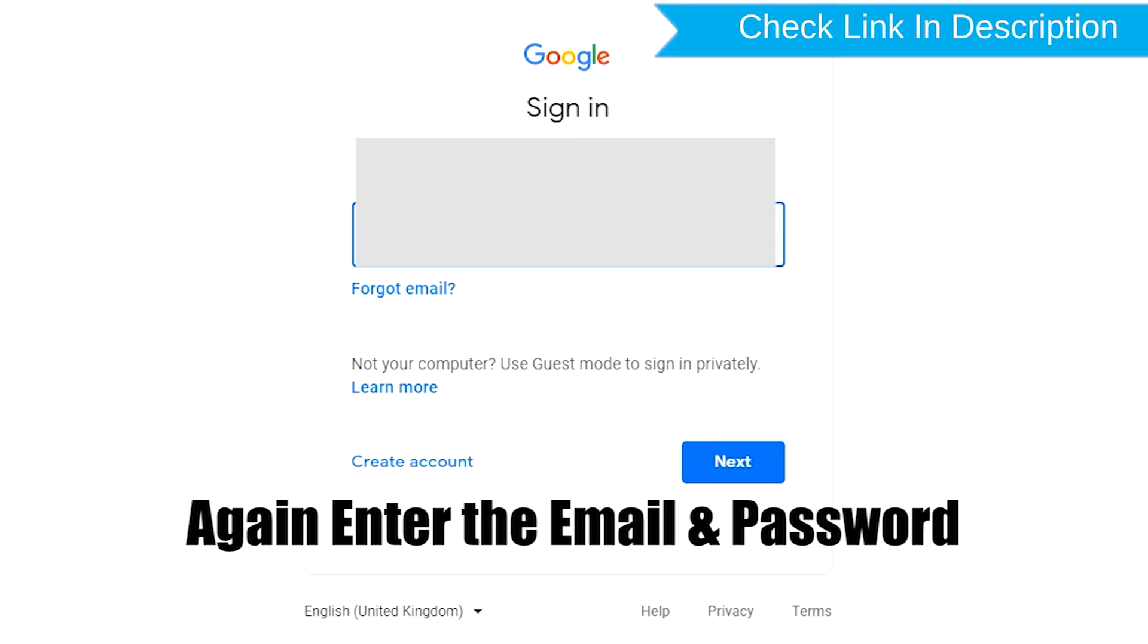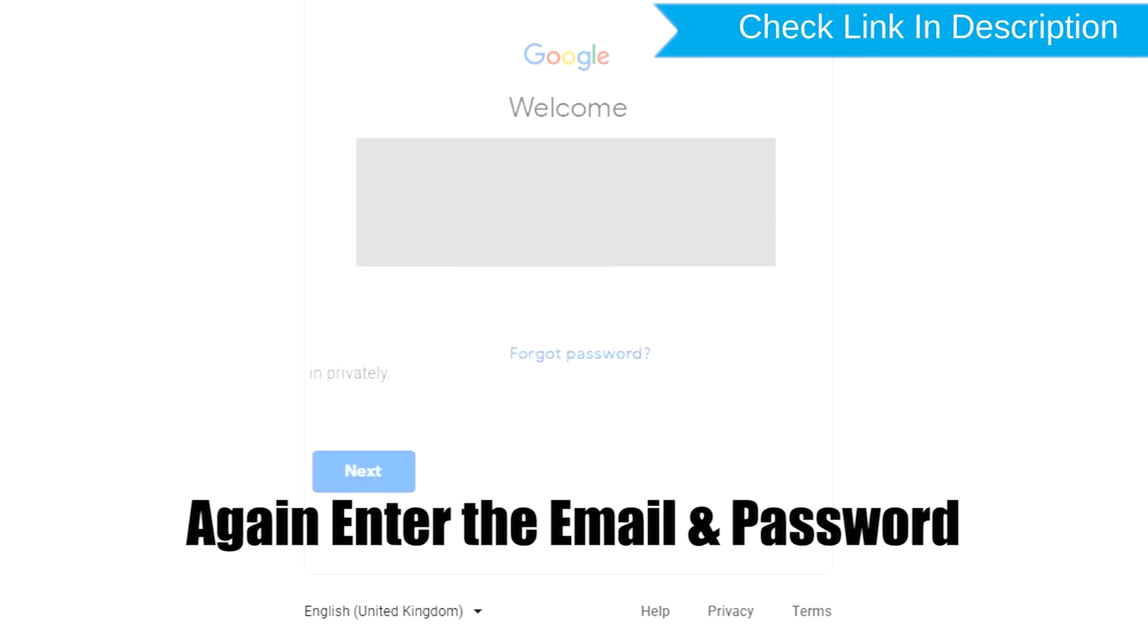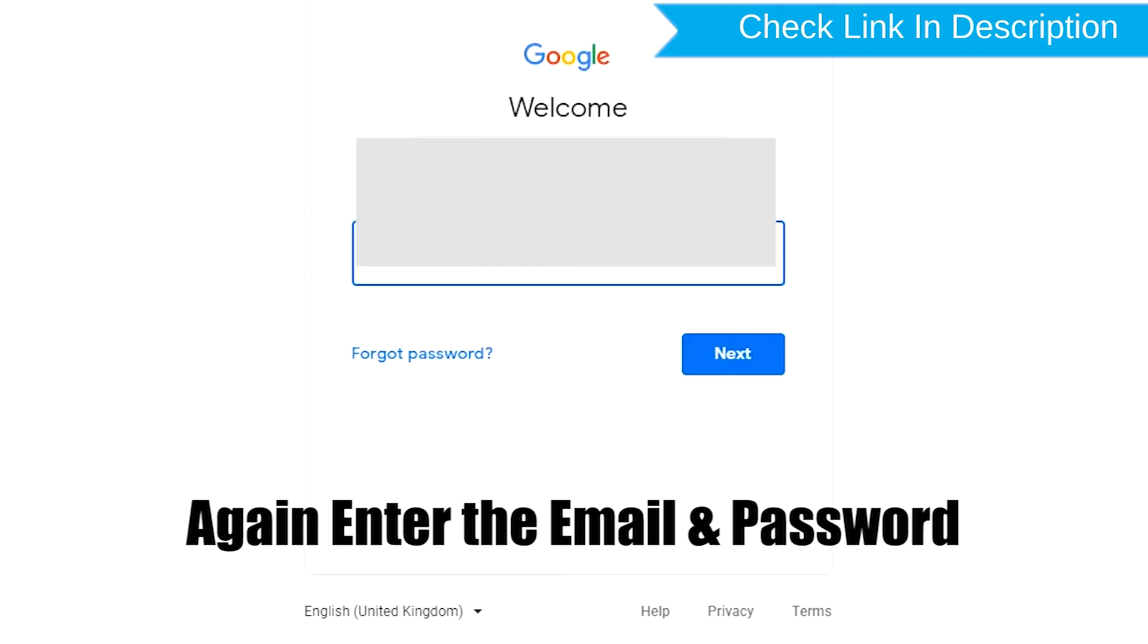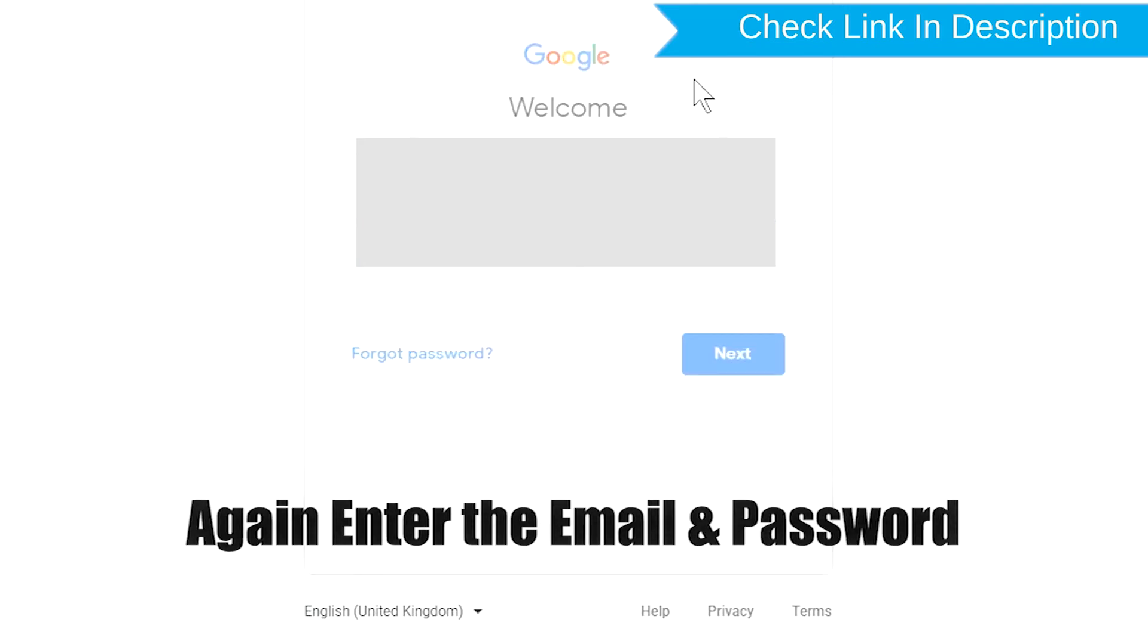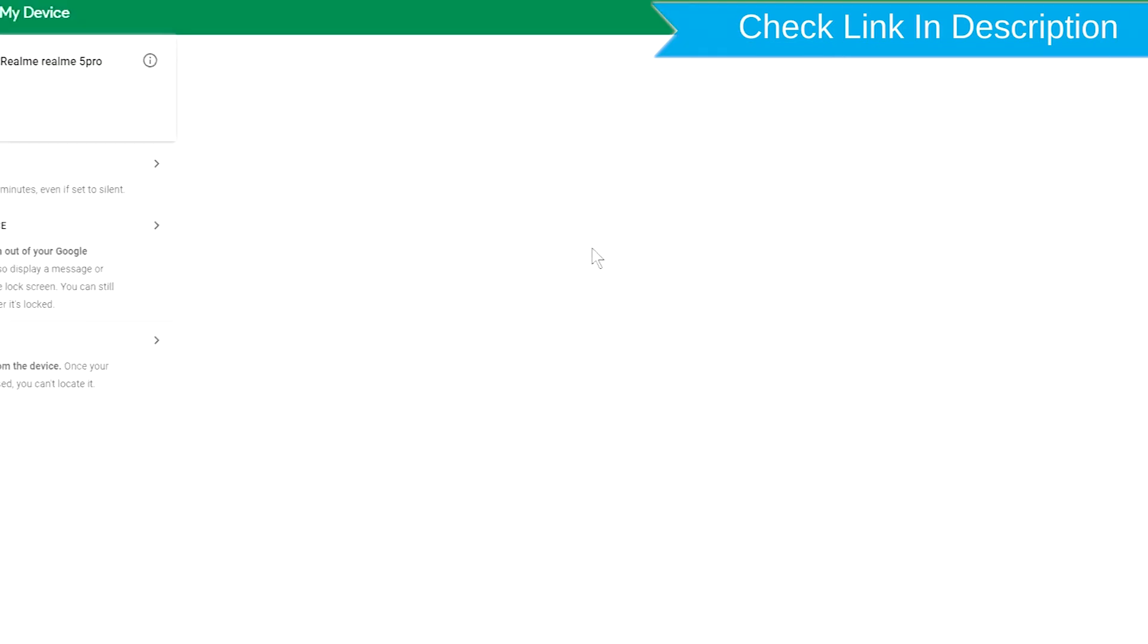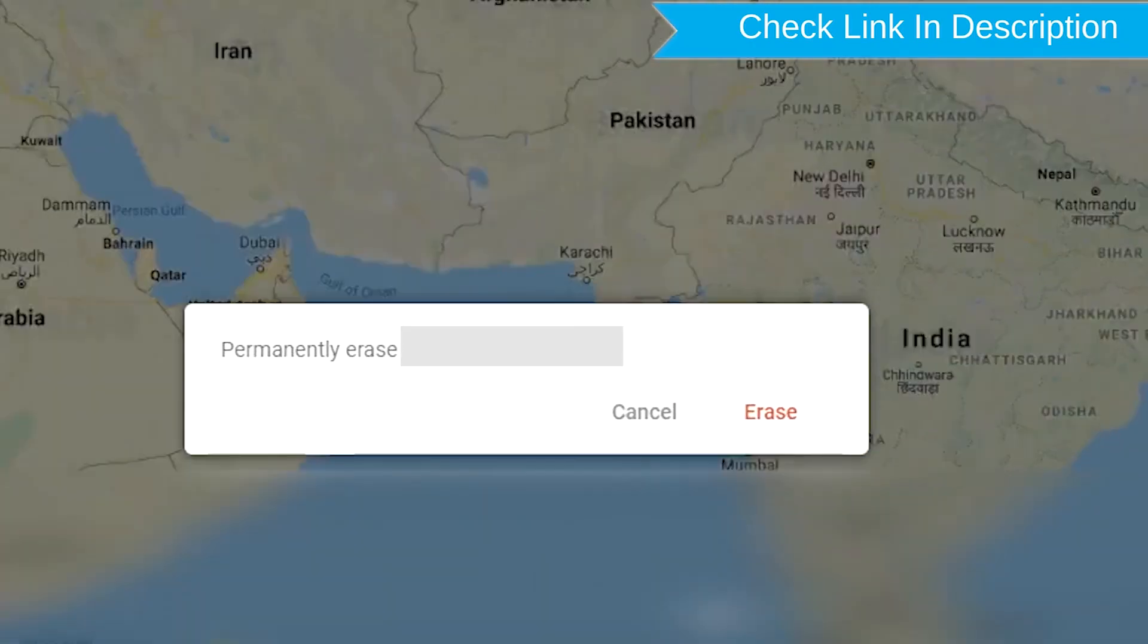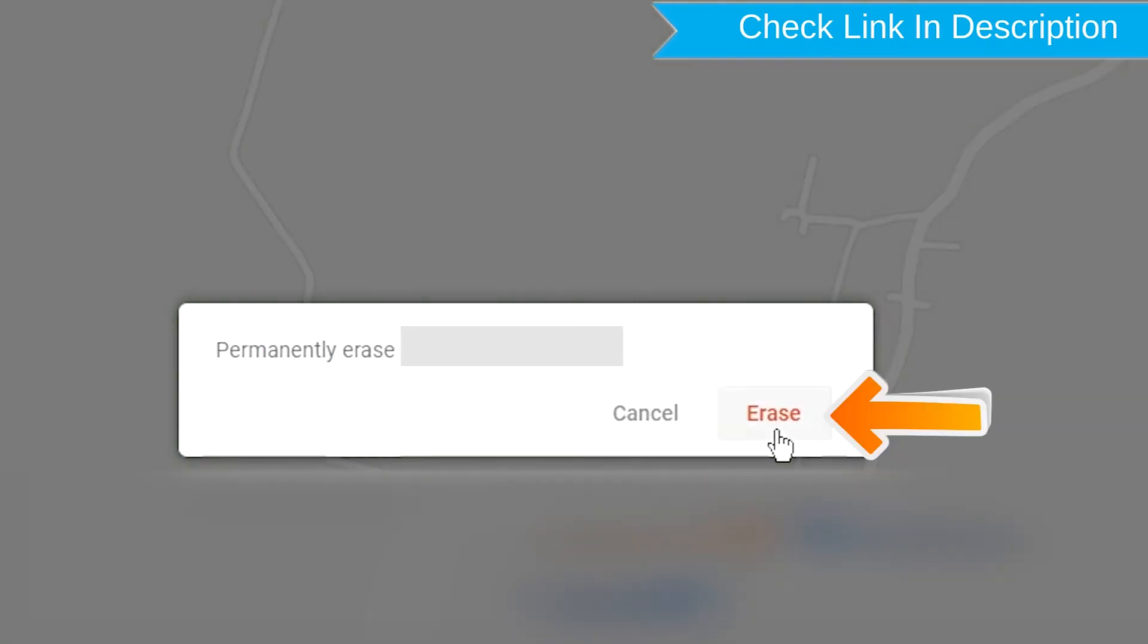Again enter the email and password. Next, you will see Erase All Data menu. Then tap on the Erase option.